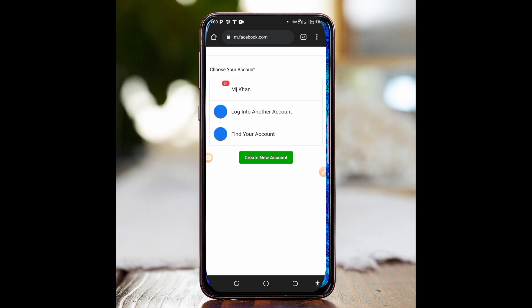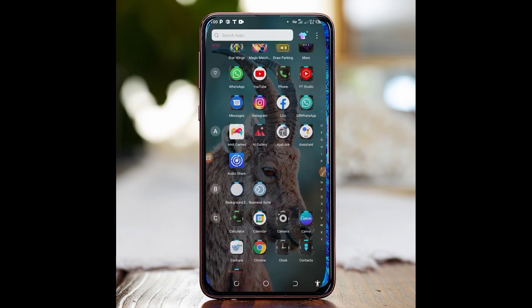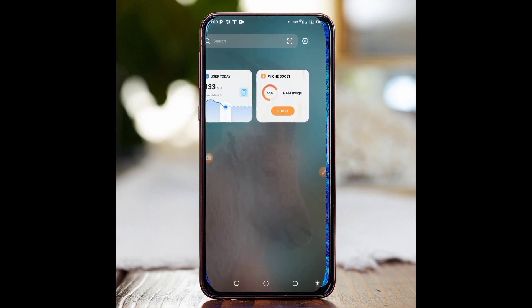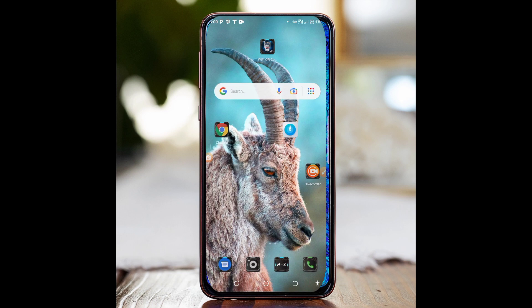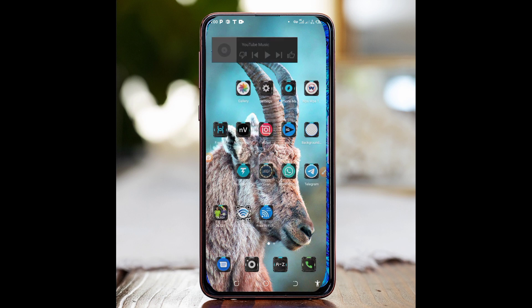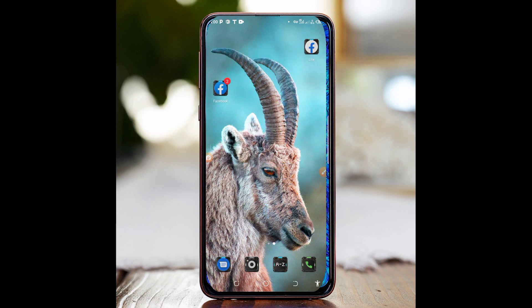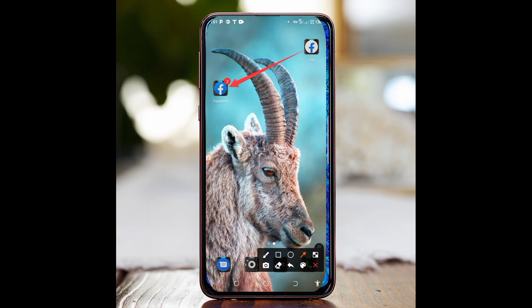Now for method two: try replacing Facebook Lite with the normal Facebook app. If you have been using Facebook Lite, try replacing it with the normal Facebook application. Install the normal Facebook app and try logging in with your Facebook account credentials, and you will see that it will work for you.